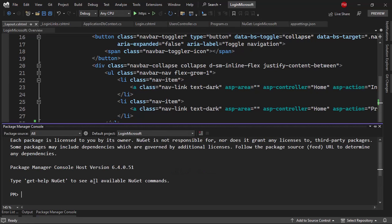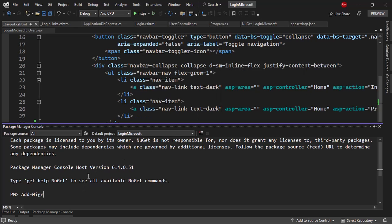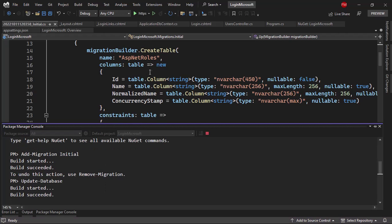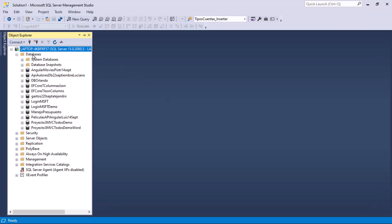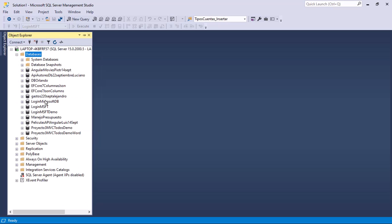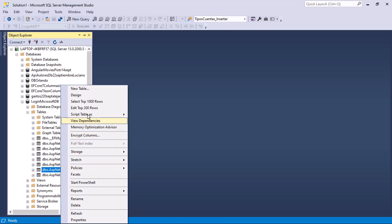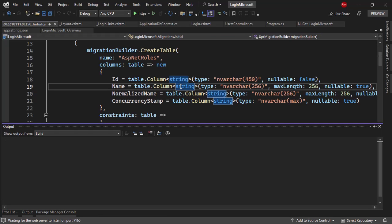Let me open the Package Manager Console to add a migration. If you don't have it, go to Tools > NuGet Package Manager > Package Manager Console, then type 'Add-Migration Initial'. Once the migration is created, run 'Update-Database' to create the database from this migration. Now let me press Ctrl+F5 to run the application.